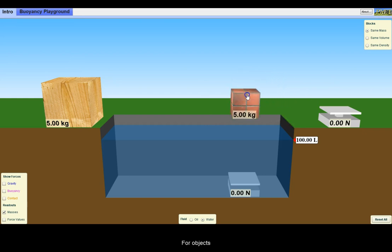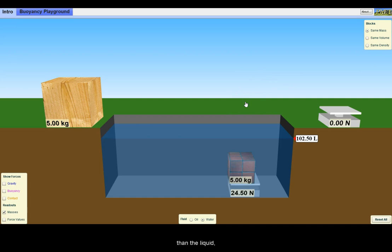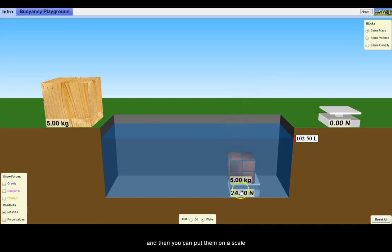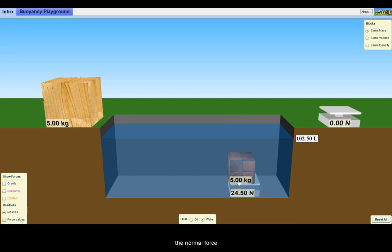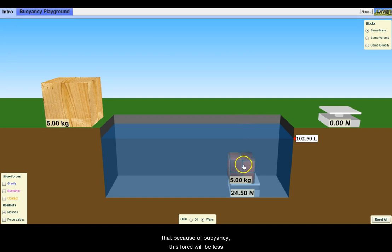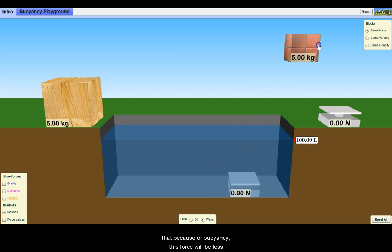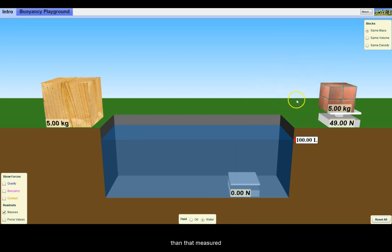For objects denser than the liquid, they will sink, and then you can put them on a scale to measure the normal force pushing up. Note that because of buoyancy, this force will be less than that measured on dry ground.